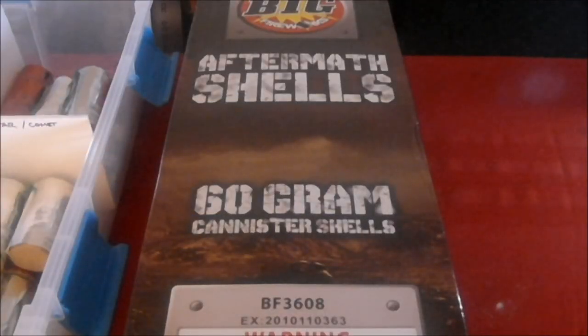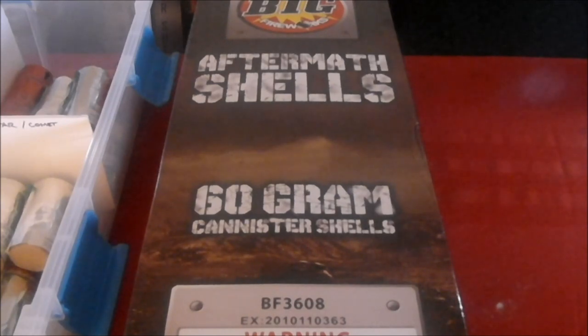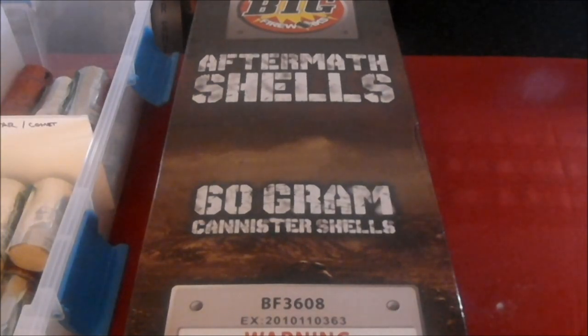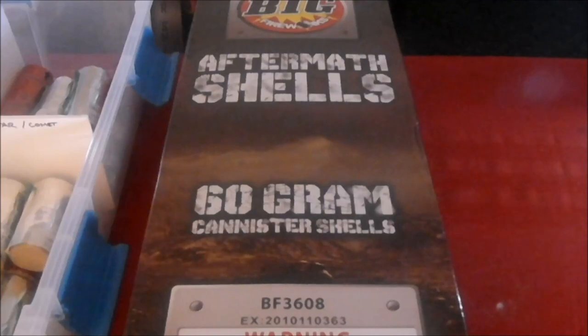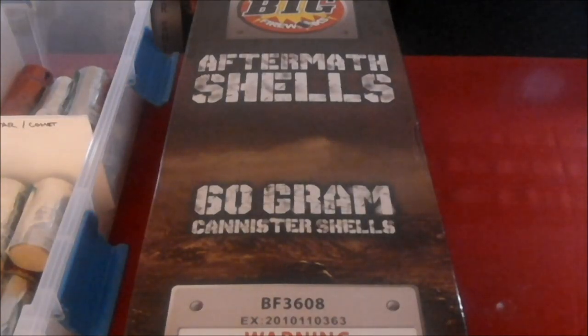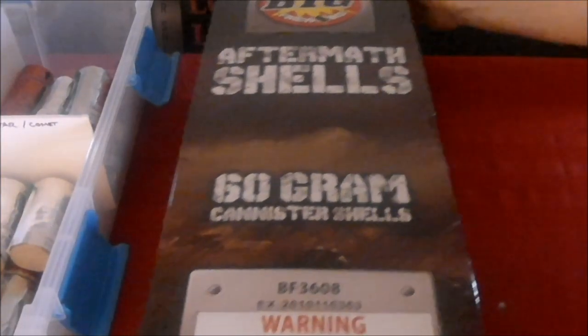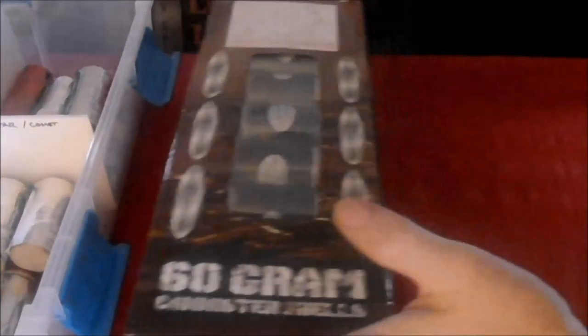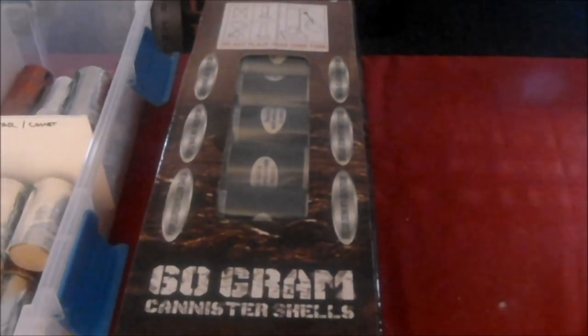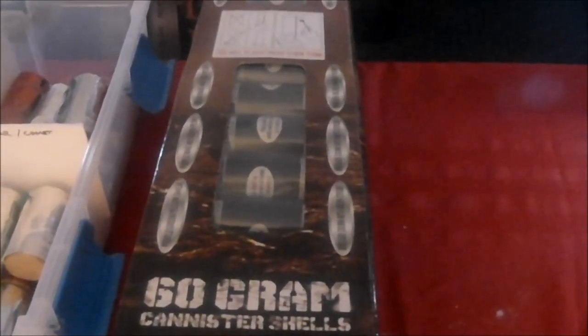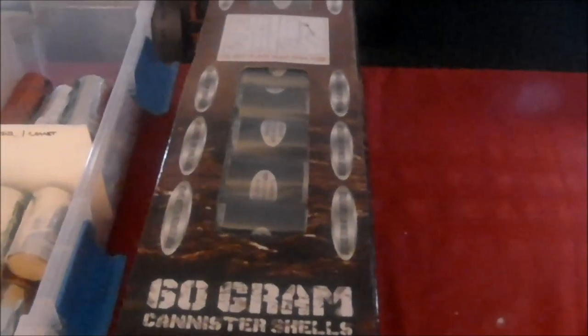Hi, welcome back. For this episode we're going to look at Big Fireworks Aftermath shells. They are a 60 gram canister shell. Just take a look here on the side of the package - nice little visible window. Of course they have all the effects listed on the side with your natural warning labels.